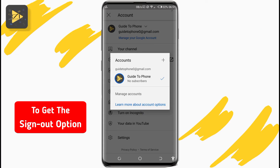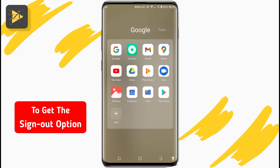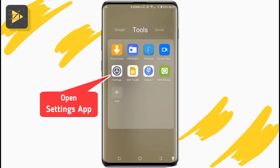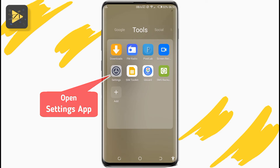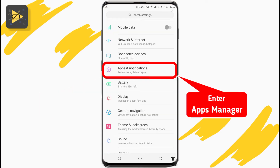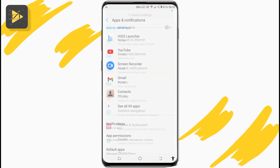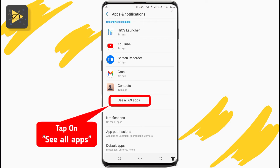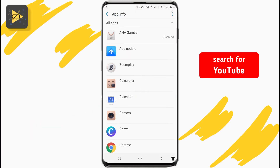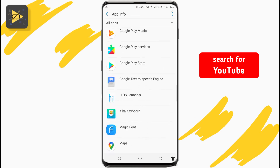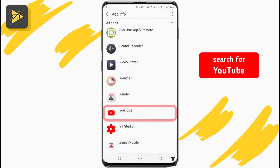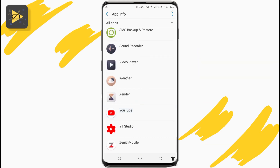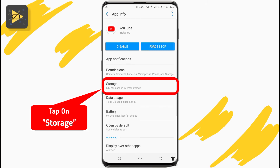To make the sign out option magically appear, go to your Settings app and search for and enter Apps, or App Manager, or Apps and Notifications, depending on your device. Once in Apps, if you're not already seeing all your apps, tap on See All Apps and search for YouTube.